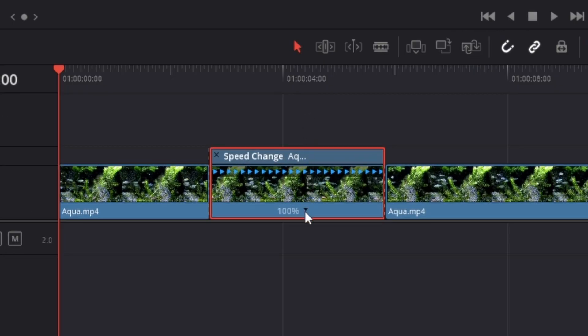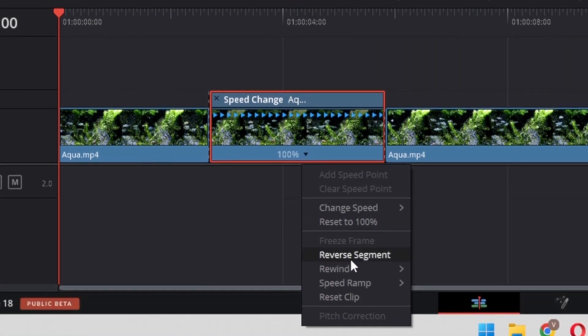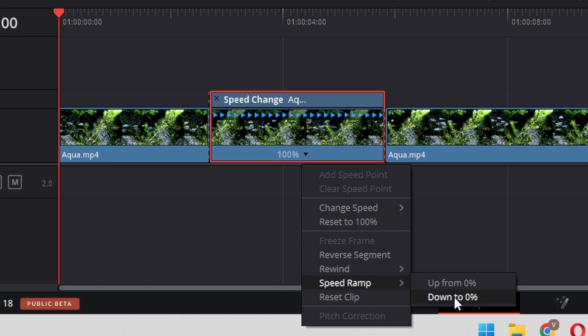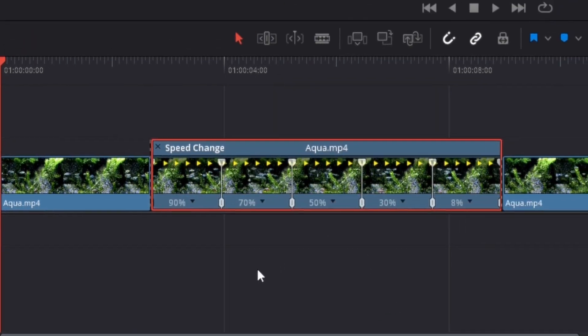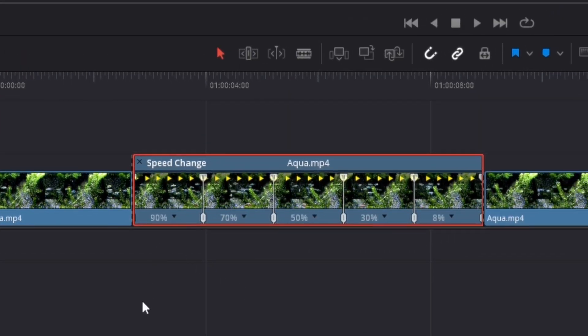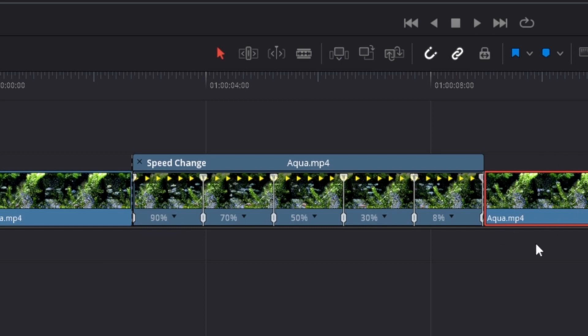Next, click on this expansion arrow, go to speed ramp, and then go to down to 0%. Now you can see the clip is going from 100% to 90, 70, 50, 30, and 8%, and then once this is played through it will go immediately up to 100% or normal speed again.